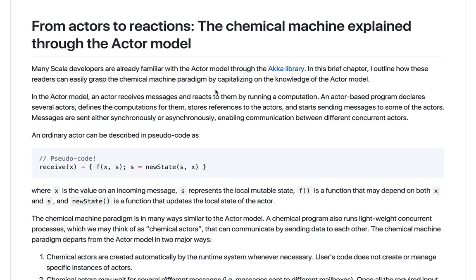In this tutorial I will explain how to understand the chemical machine programming as a development upon the actor model. This is something I recently realized and wrote up as one of the chapters in the documentation book for the Chemist project. Many developers are familiar with the actor model. In Scala, one usually has the Akka library to implement it. Assuming you already understand the actor model, I will now describe the chemical machine as an actor model with some changes and improvements.